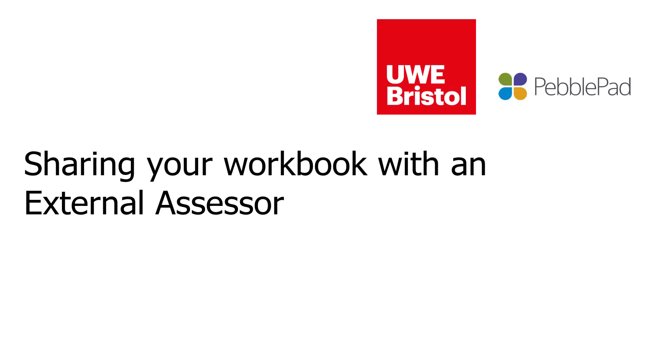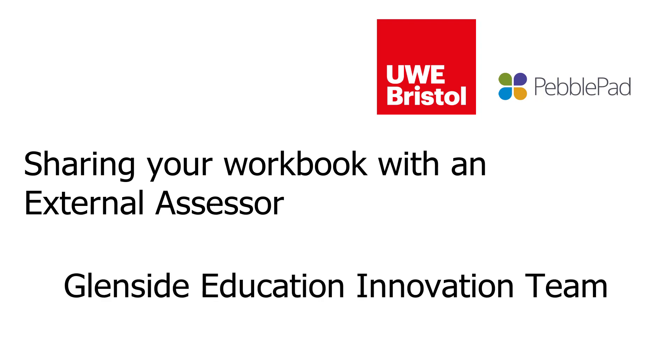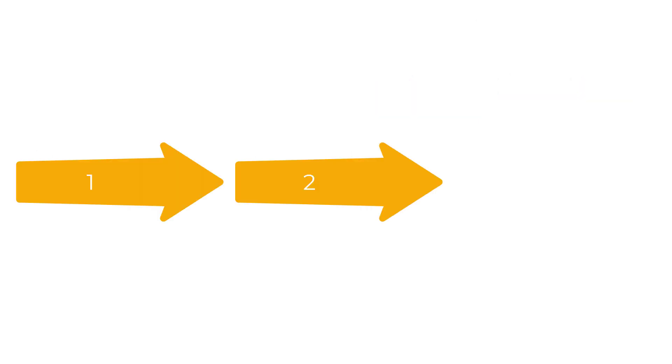Welcome to this video on sharing your workbook with an external assessor. I'm Robin Weeks, one of the members of the Glenside Education Innovation Team at UWE. This video will guide you through the steps you need to take in order to share your workbook with an external assessor.